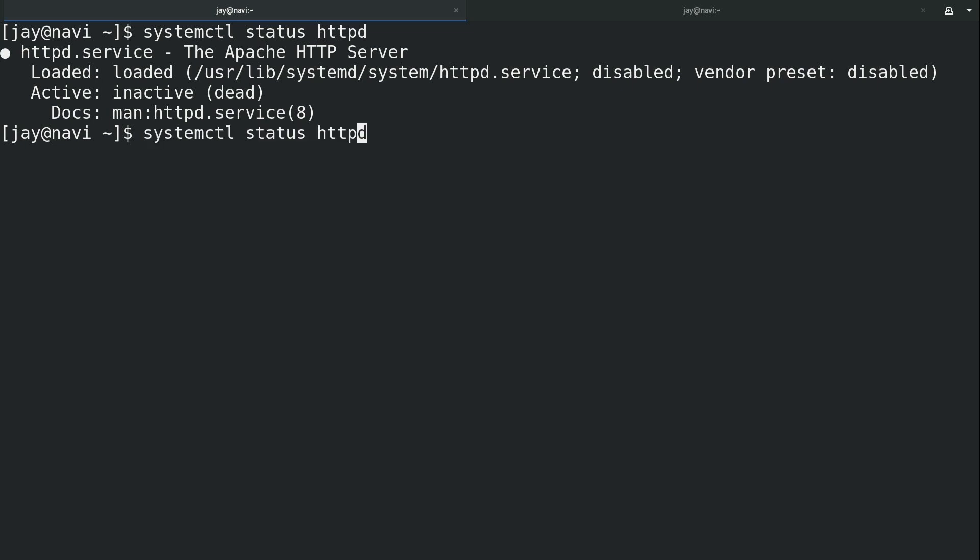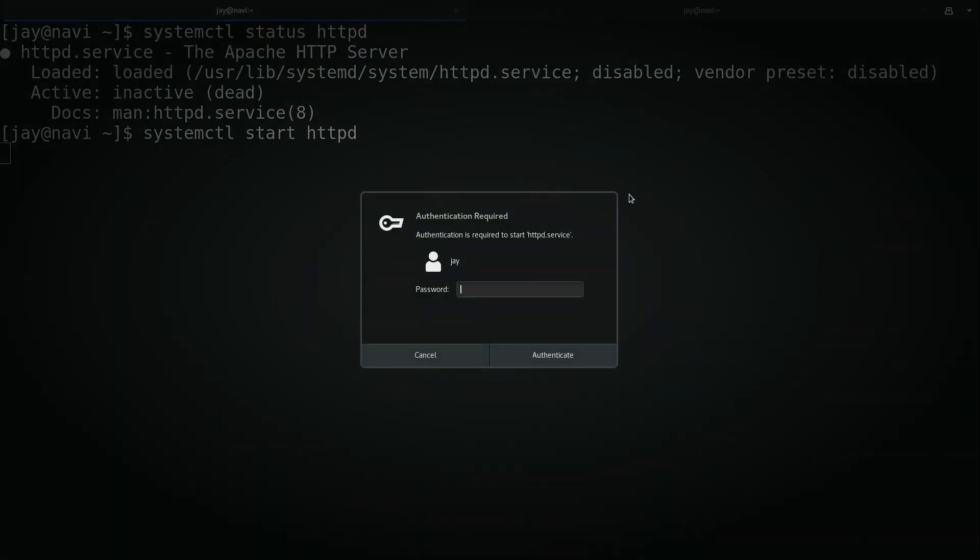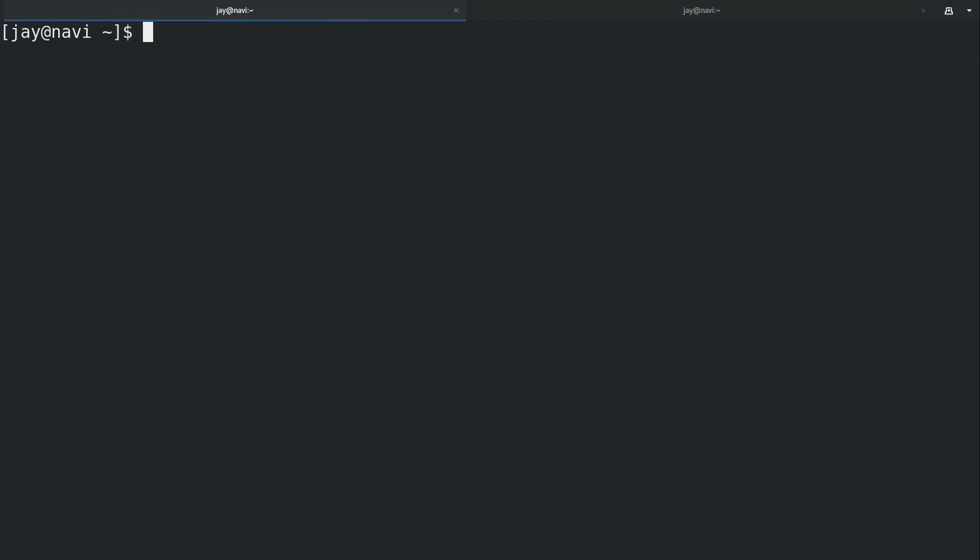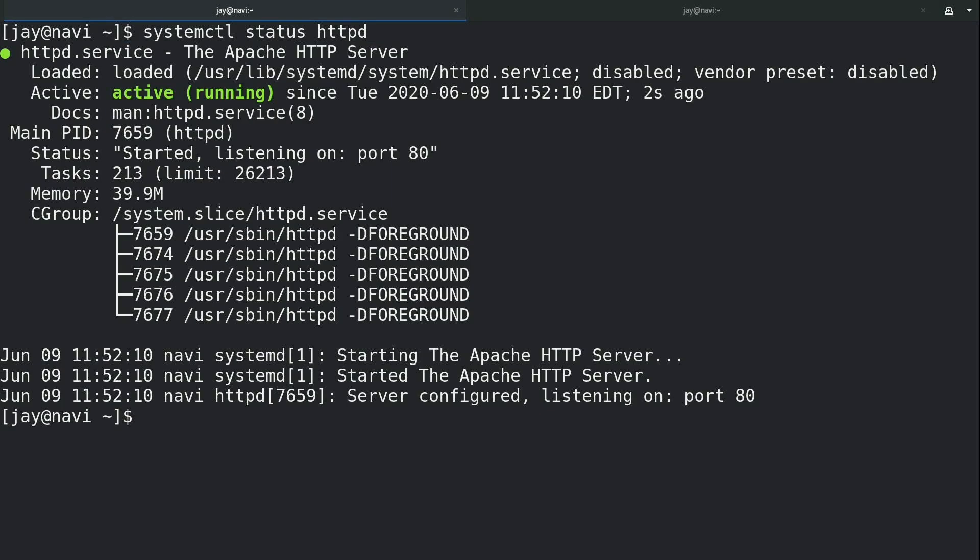So what we'll need to do is go ahead and start it. I forgot to use sudo but I'll just type my password in right here, no problem. We can see that now it is running but it's actually disabled.